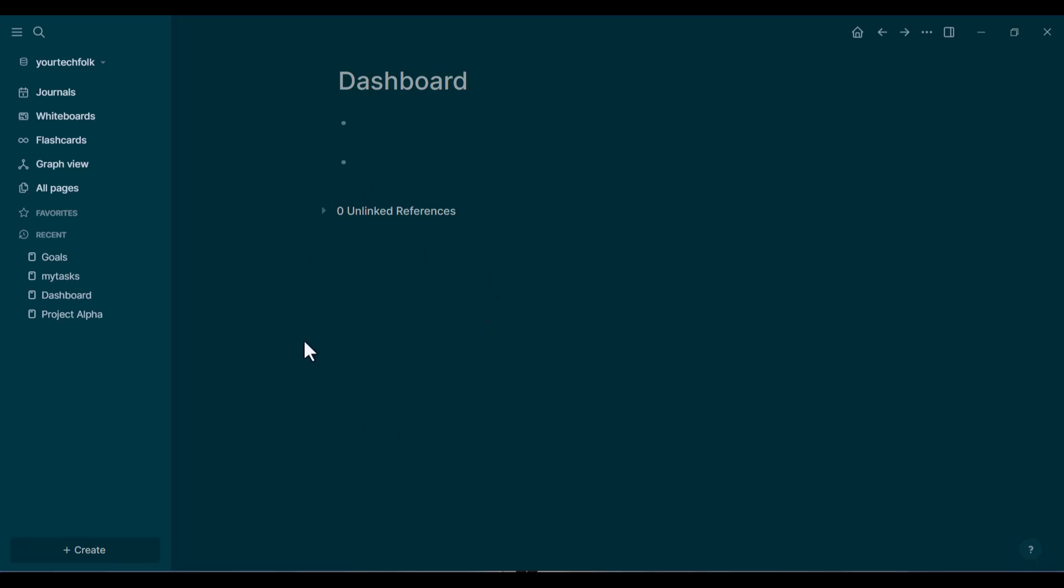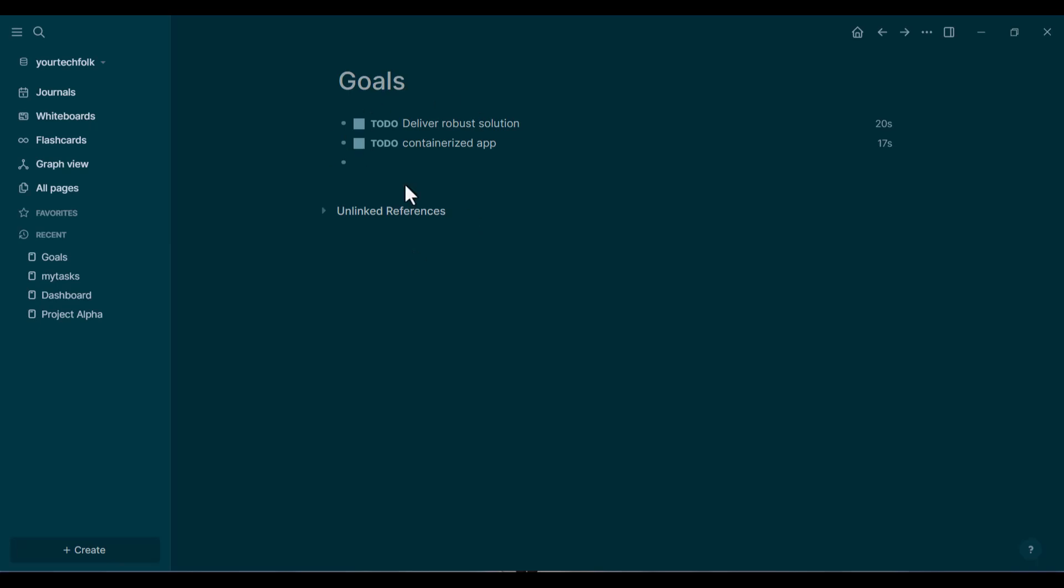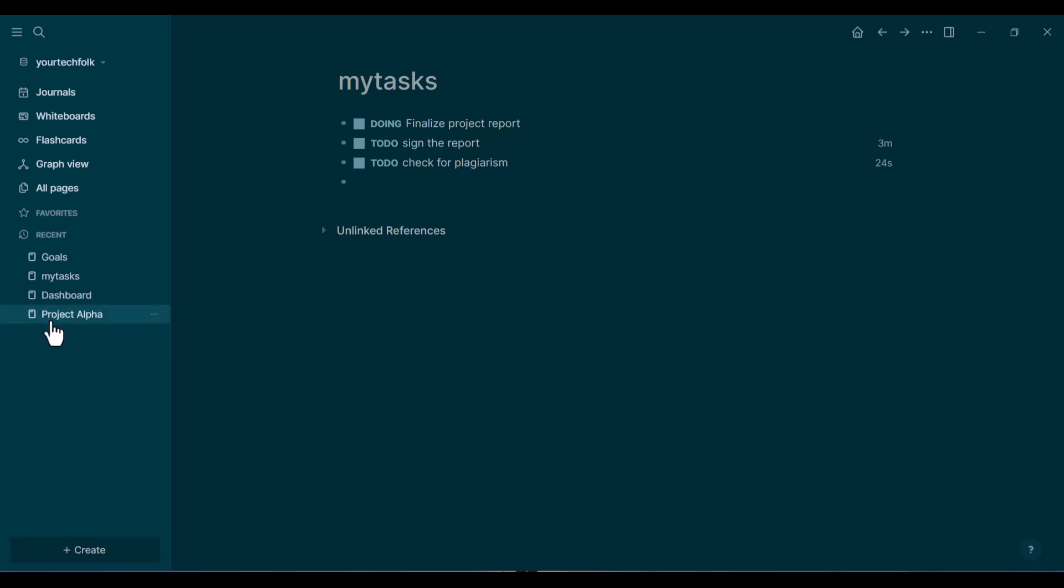Okay, first things first, to query tasks, you need to have tasks. Go into a few of your daily notes or project pages and make sure you have some blocks marked as to-do. Just create a few examples so the query has something to find. Perfect.